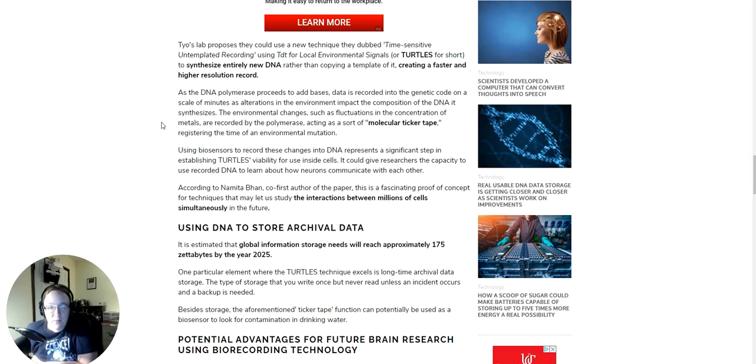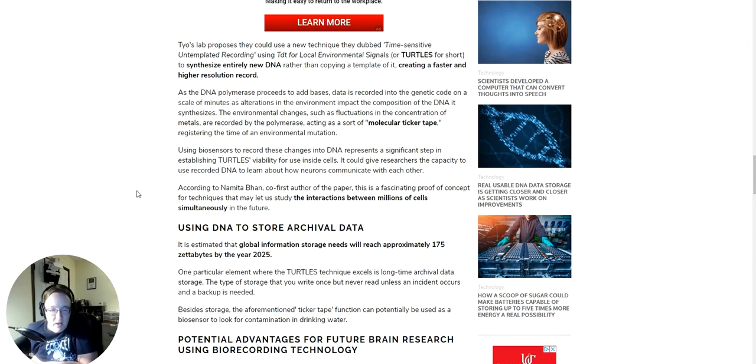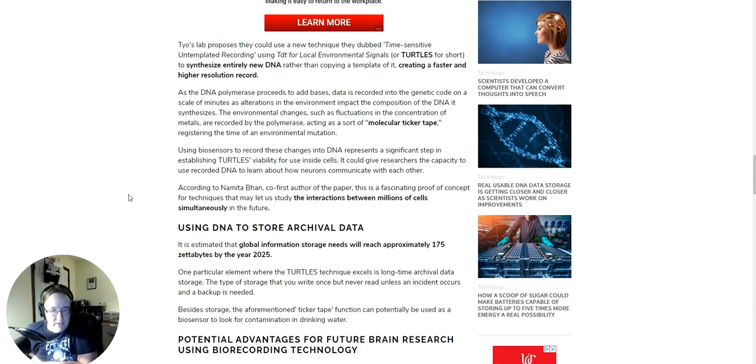It could give researchers the capacity to use recorded DNA to learn about how neurons communicate with each other. According to Namita Bam, co-first author of the paper, this is a fascinating proof-of-concept for techniques that may let us study the interactions between millions of cells simultaneously in the future.